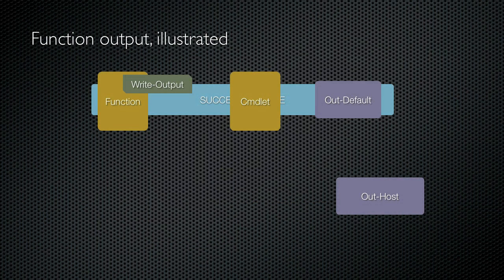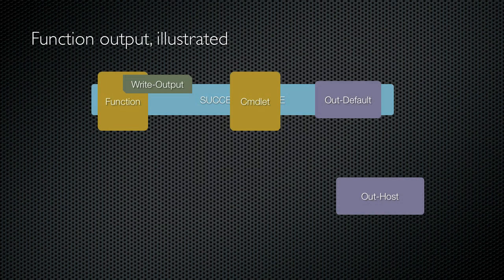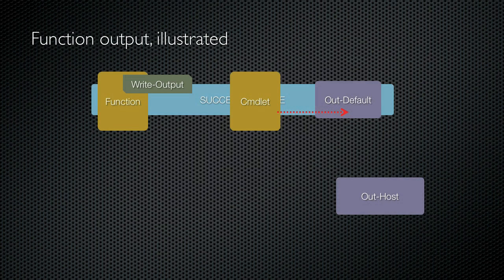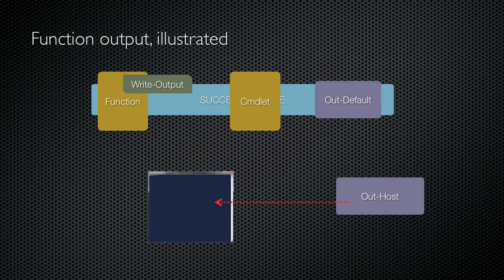Suppose my function wasn't the only thing in the pipeline. Suppose I had another commandlet which was receiving my function's output. With write output, the function's output makes it to the second commandlet via the pipeline. That commandlet does whatever it does and sends its output to out default, which sends it to out host and then on to the console window.